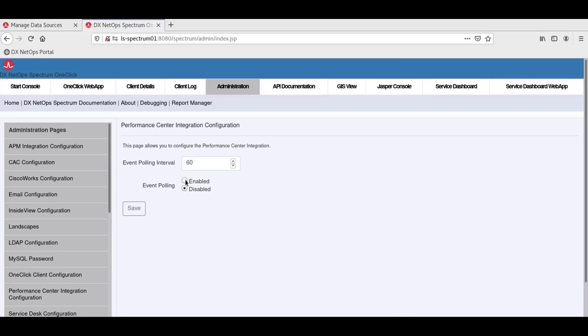Next to the Event Polling field, we'll click Enable. The event polling interval is the time between event polls in seconds. The default is every 60 seconds. That sounds good, so we'll click Save.